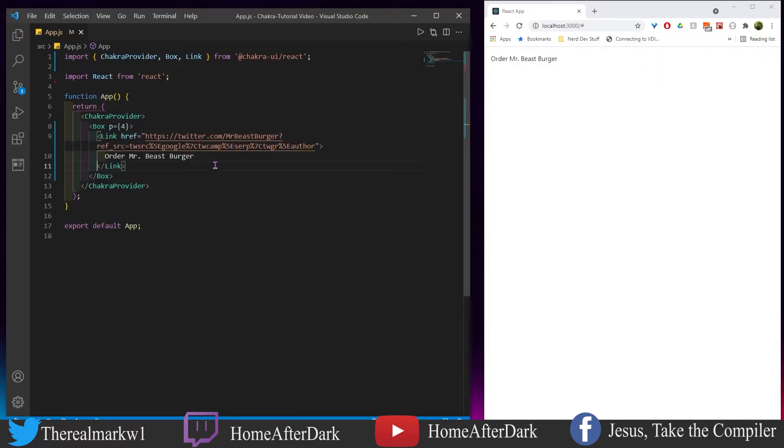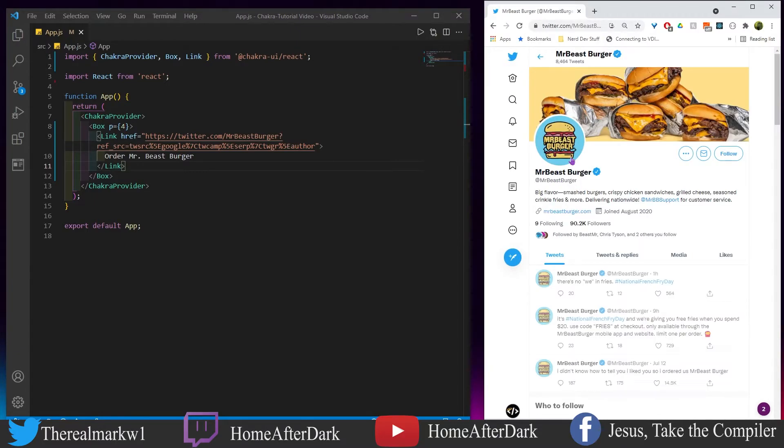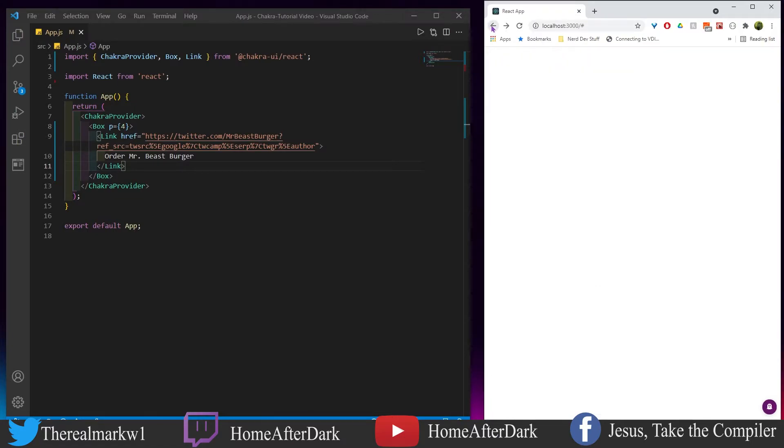This is the first example right here. I have this link, it says order Mr. Beast Burger. I click on it and it takes me to the Twitter account where it's the Mr. Beast Burger here.